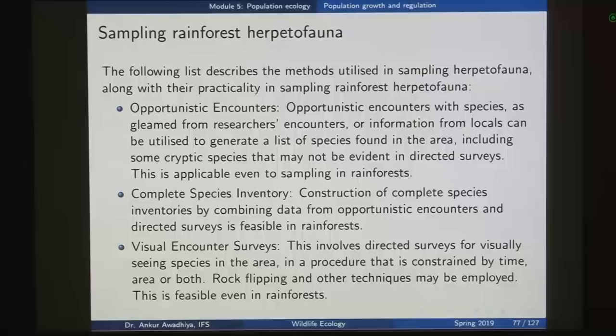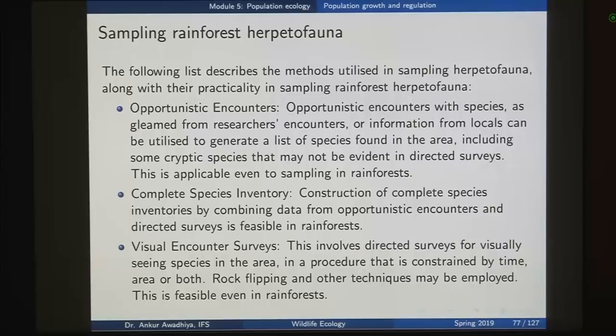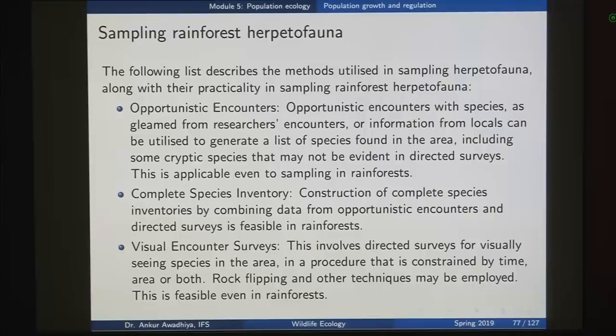Next we look at sampling of rainforest herpetofauna — herpetofauna being basically reptiles and amphibians. In the case of larger animals, it is easier to see and count the animals and get a density estimate. What about smaller animals? If you wanted to know the number of snakes per unit area in a forest, a snake will not make itself visible — it would lie beneath some rock or in some tree. Similarly, frogs are very difficult to see and count. So what are the methods that we make use of?